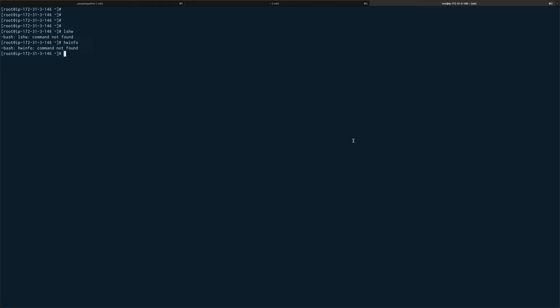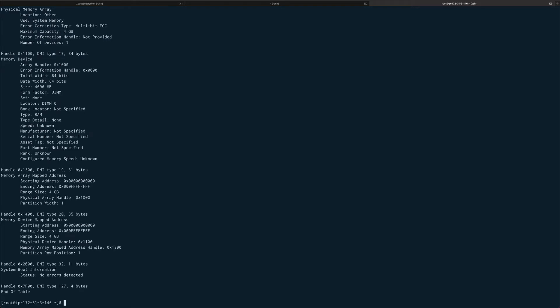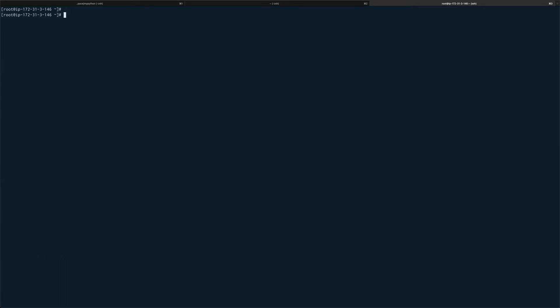The next command which I'm going to show you is dmidecode. It gives you a lot of information about BIOS.